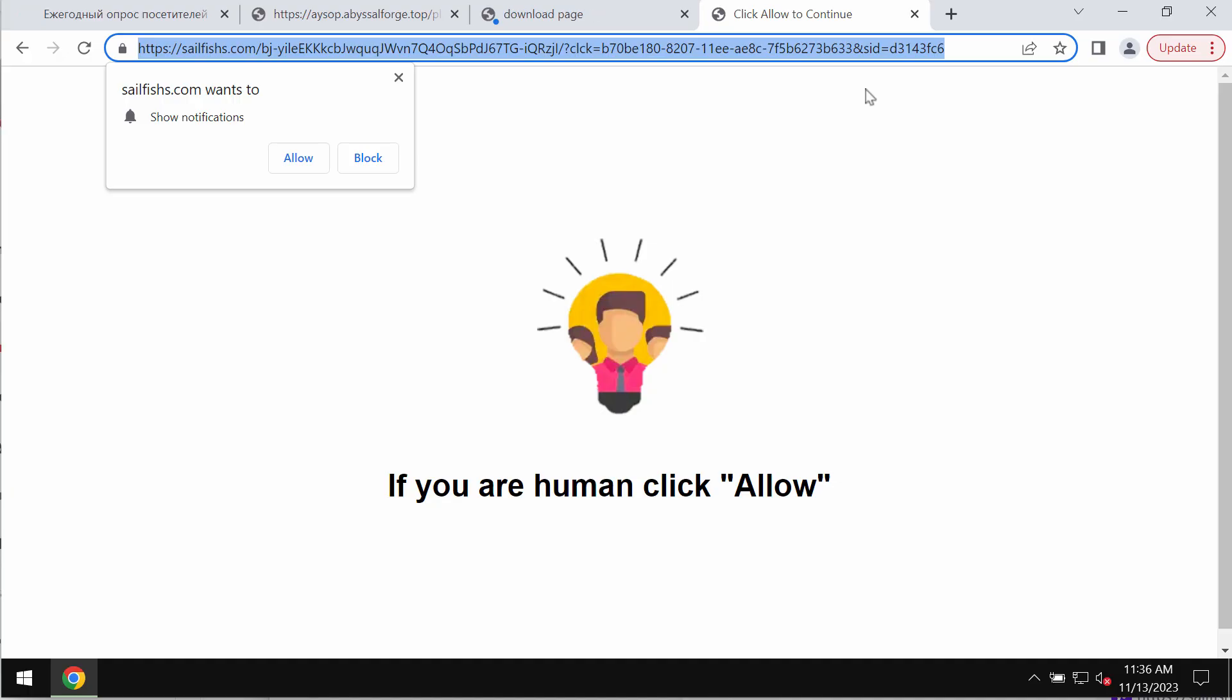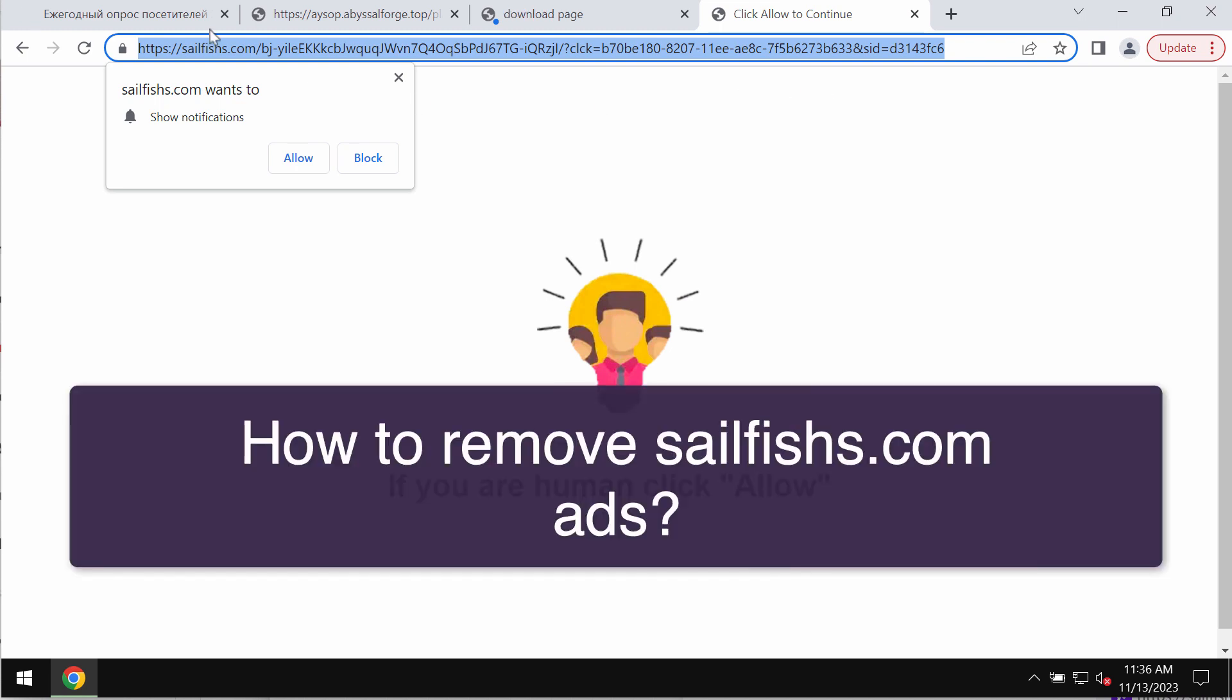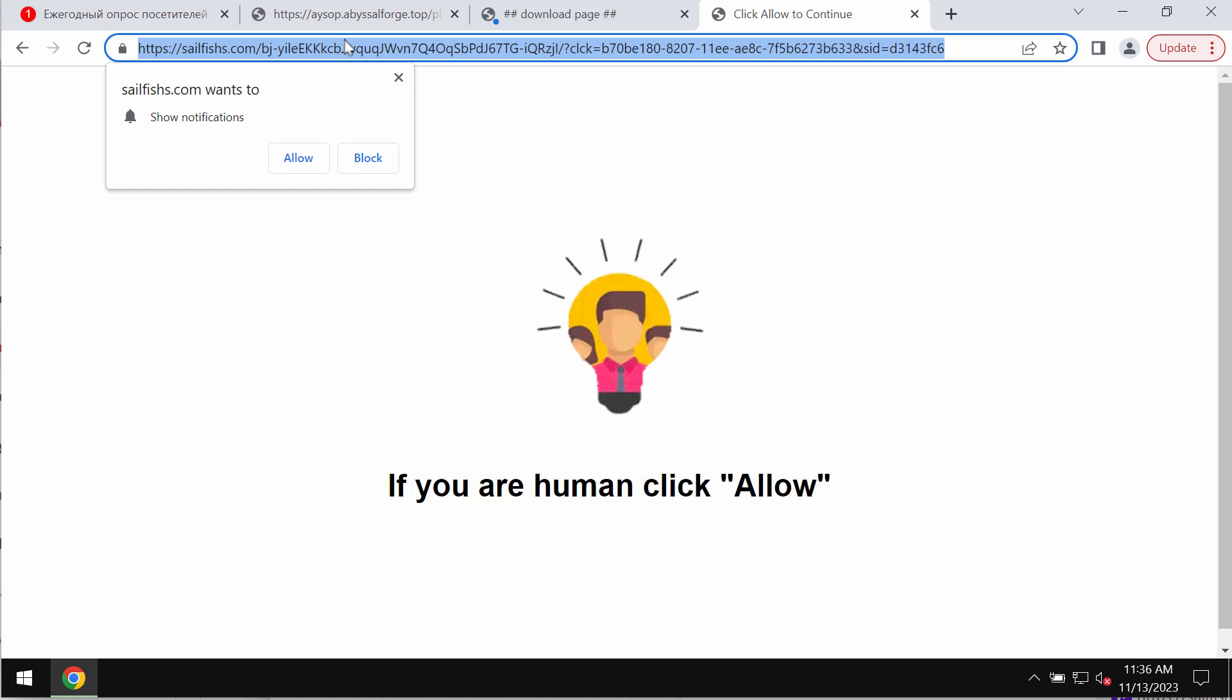This video will provide you with instructions to help you get rid of pop-ups by the site sailfish.com. It's a deceptive site that attacks Google Chrome and other browsers.